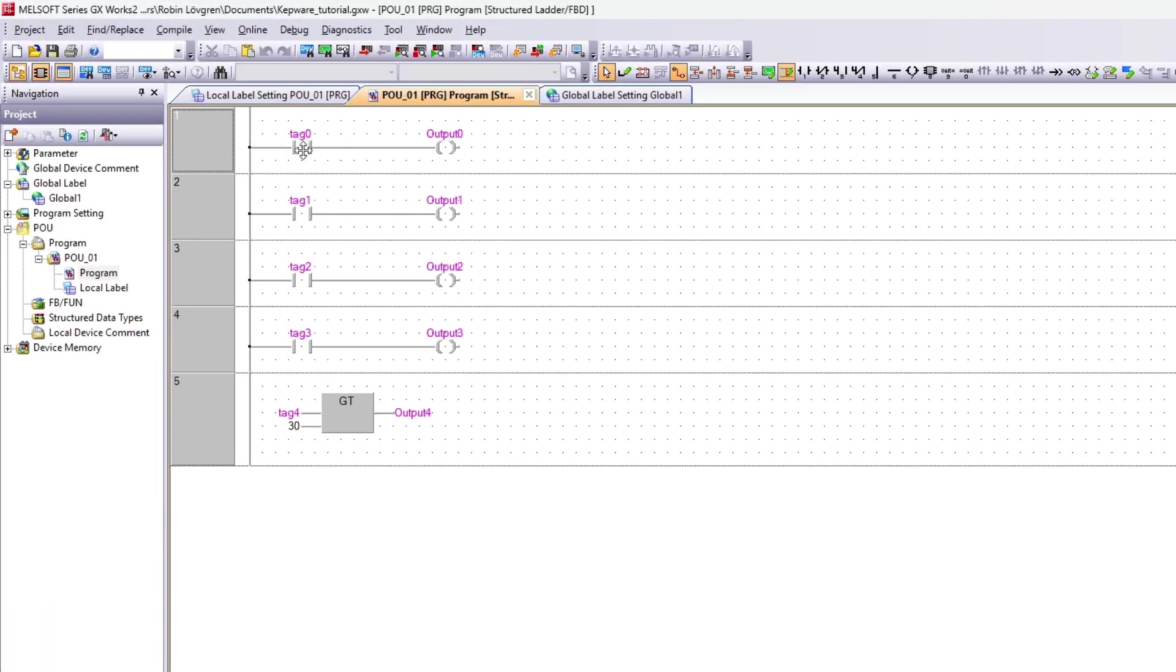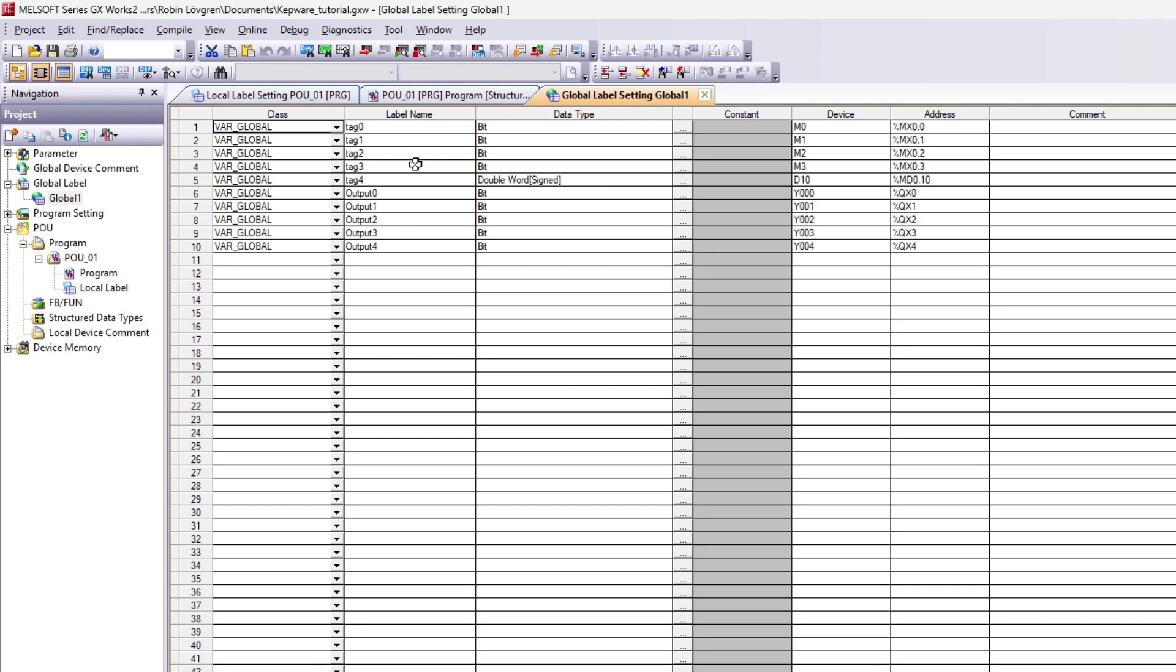I have prepared a small project already, just a couple memory bit tags that can set my outputs and one signed double word tag that has to be greater than 30 to set my output. The tags are already declared in the global label list.